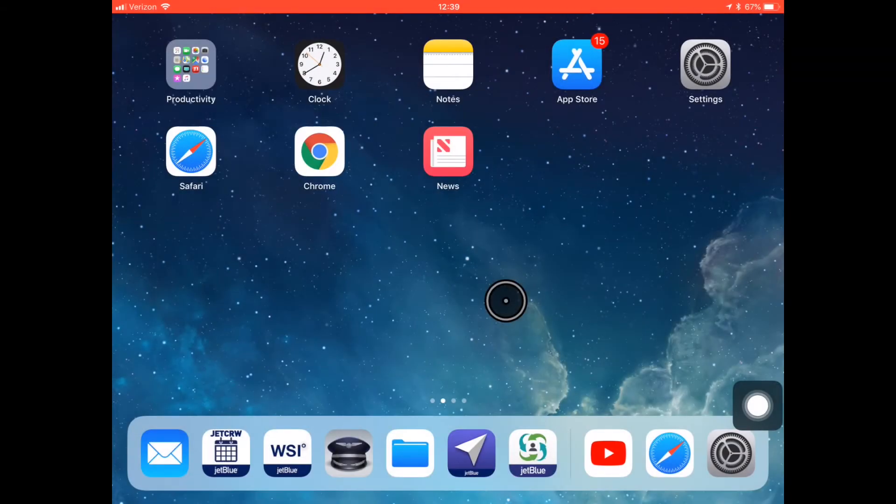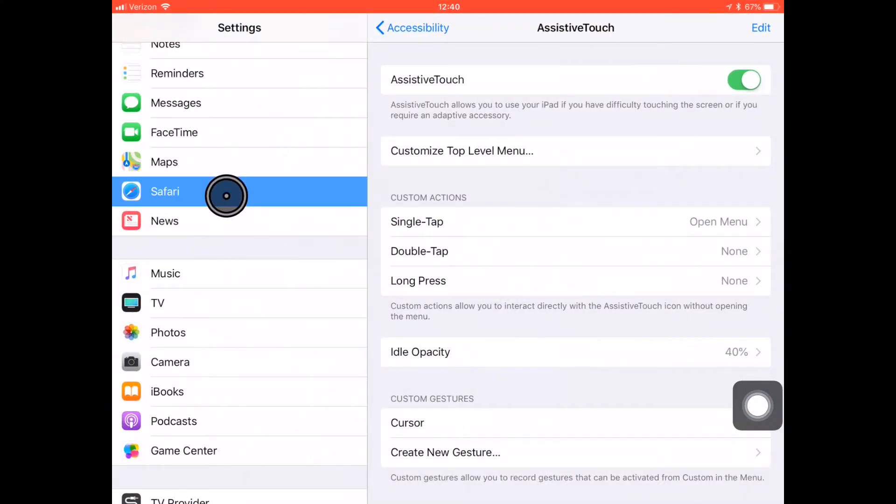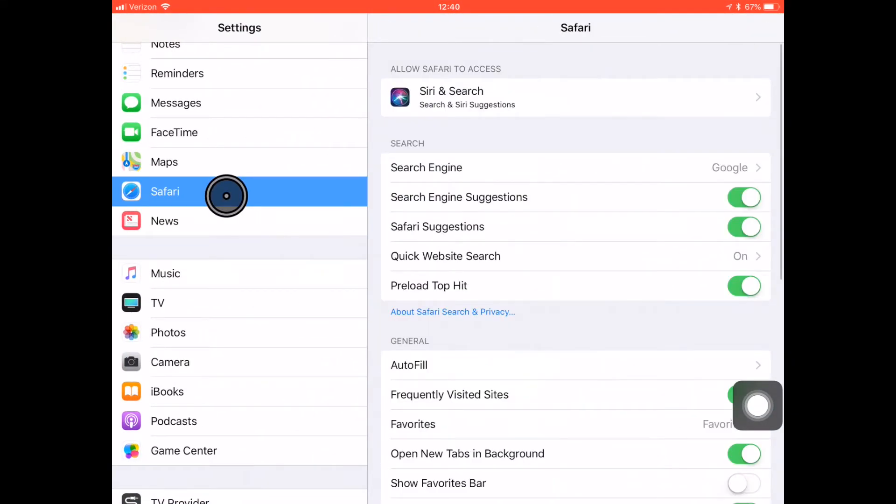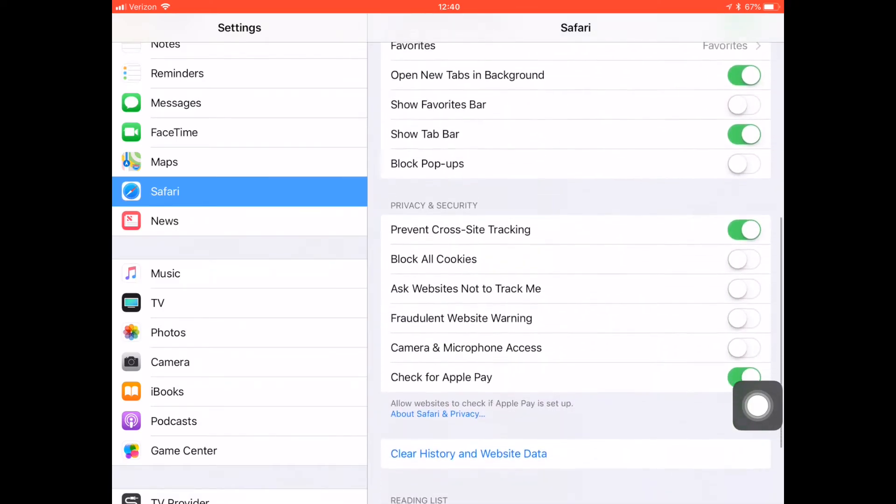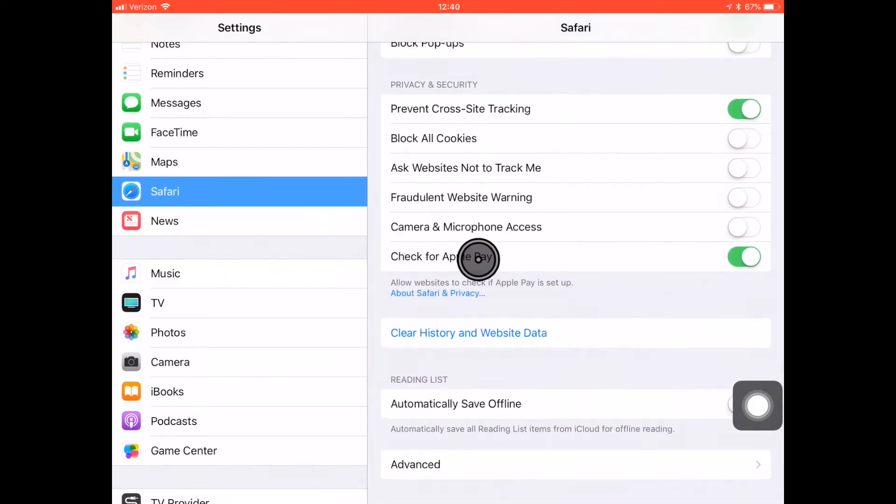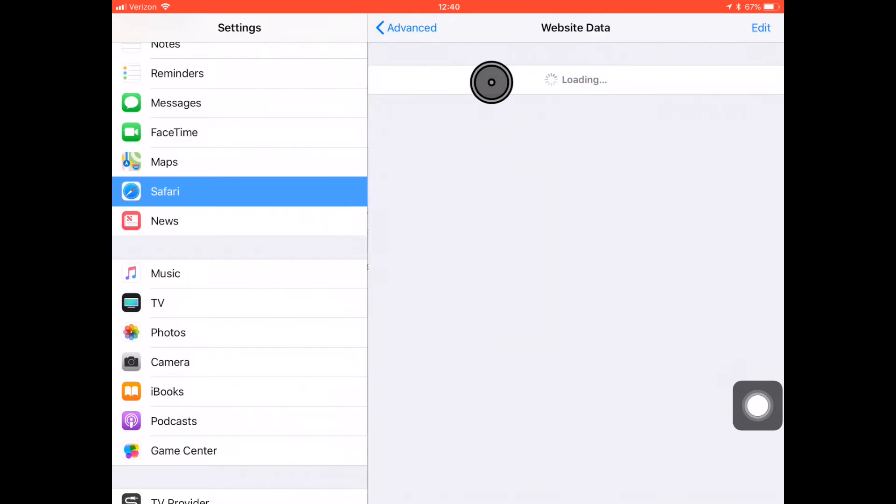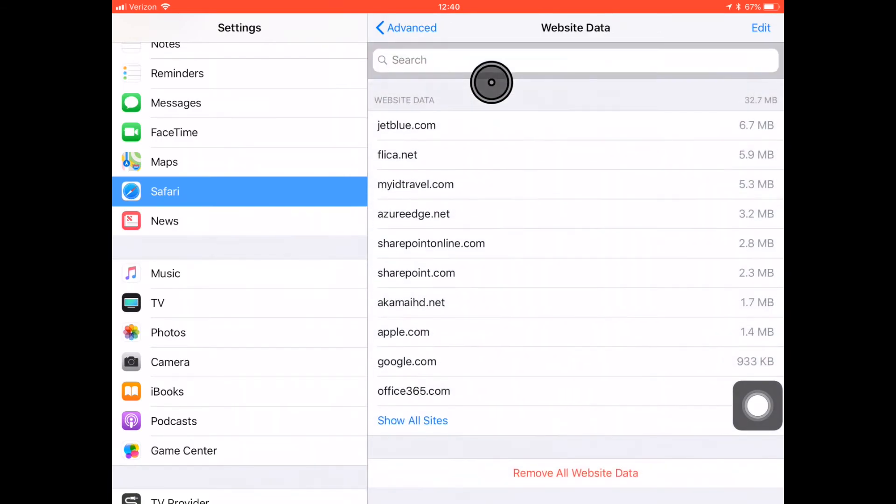On the company iPad to clear cache on Safari, select settings and select Safari in the settings menu. You'll scroll down to the bottom of that next menu and click advanced, website data. And then you'll click remove all website data, which is the tab at the very bottom.